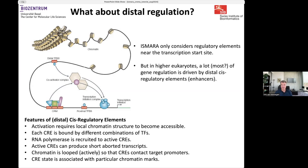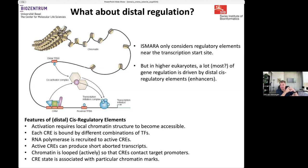The active CIS-regulatory elements are characterized not only by local opening of the chromatin, but also by particular modifications made to the histones of the nucleosomes near the CIS-regulatory elements.